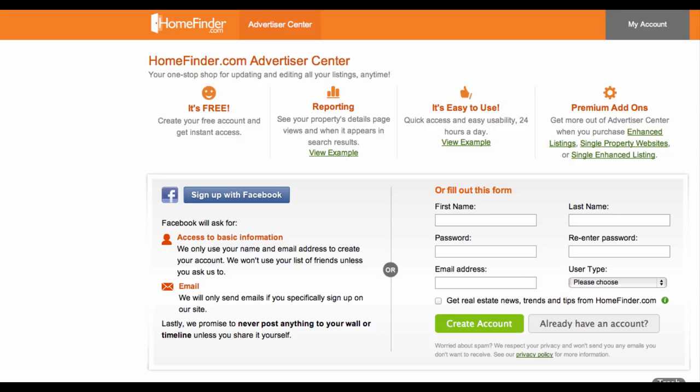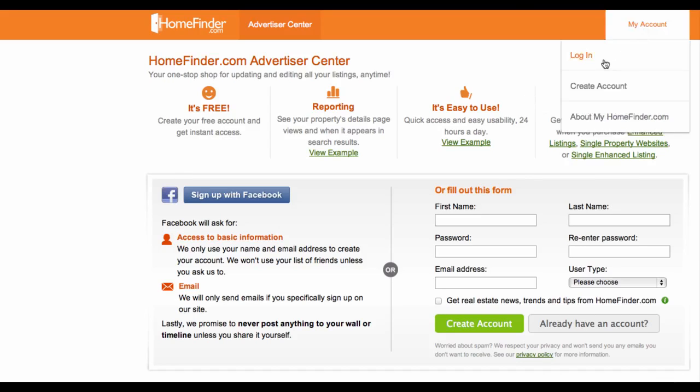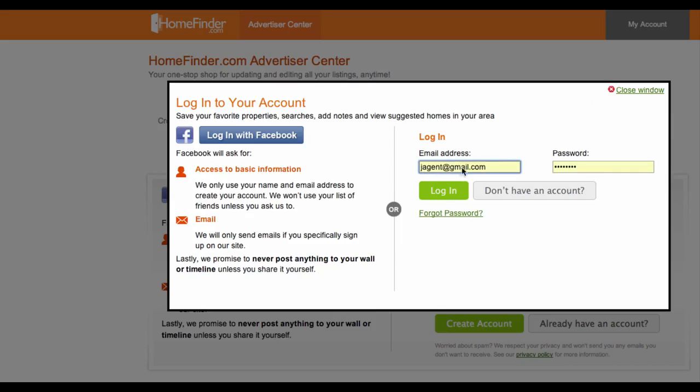Log in. Please log in to your HomeFinder.com account. Enter your email and password here, and click Log In.